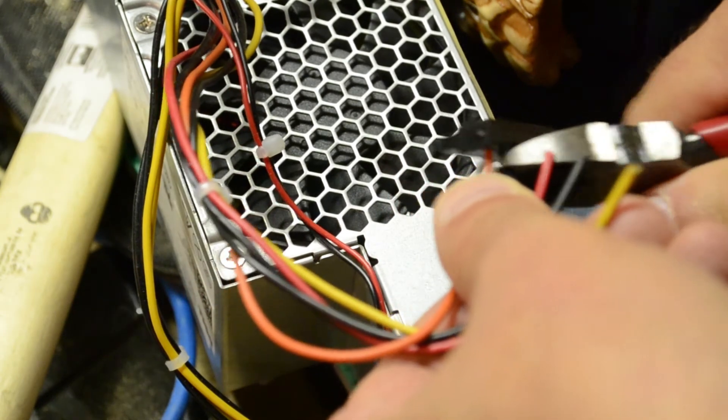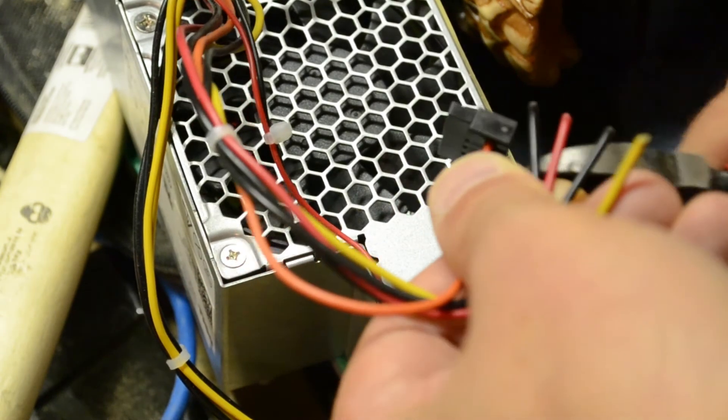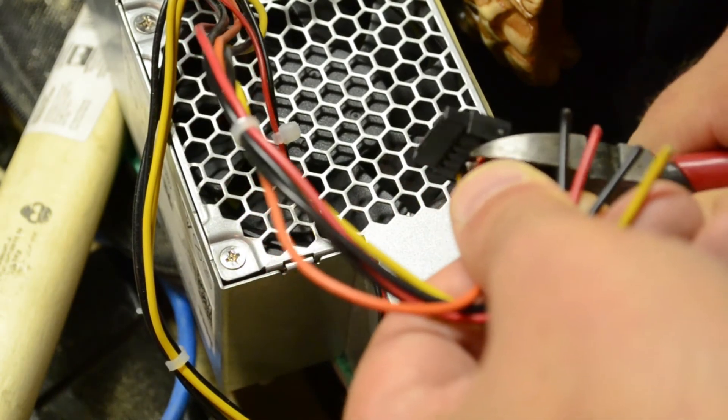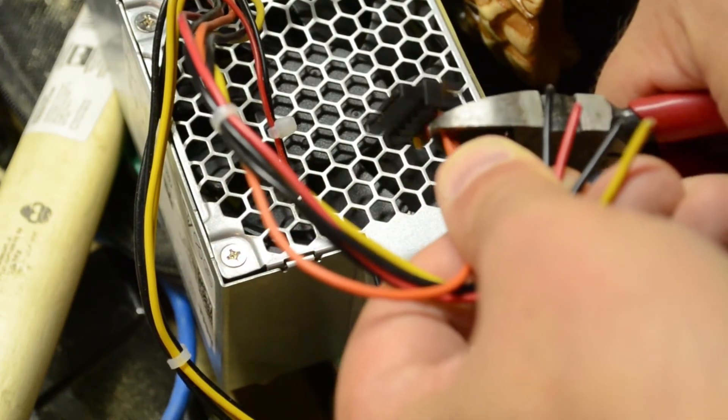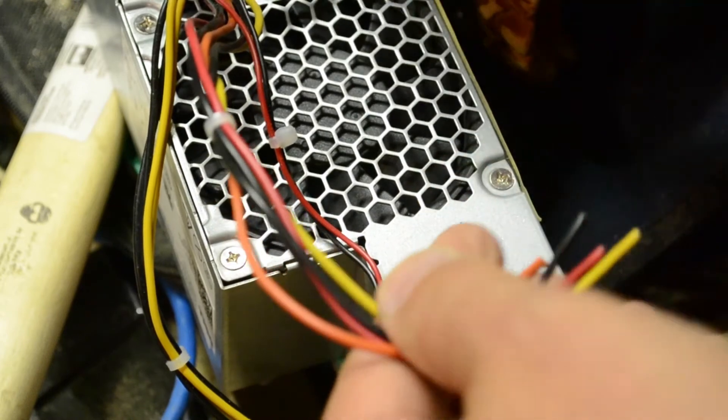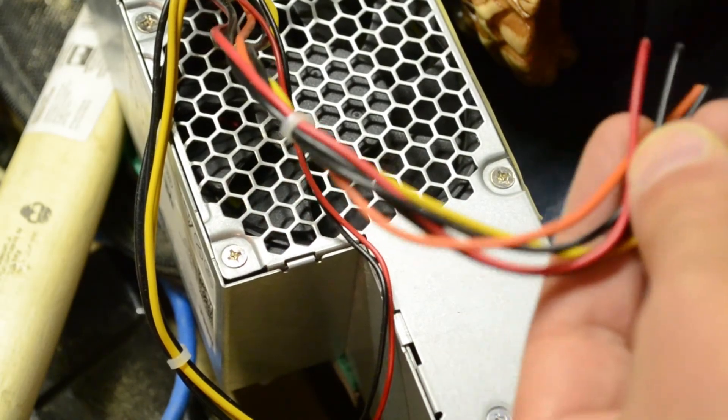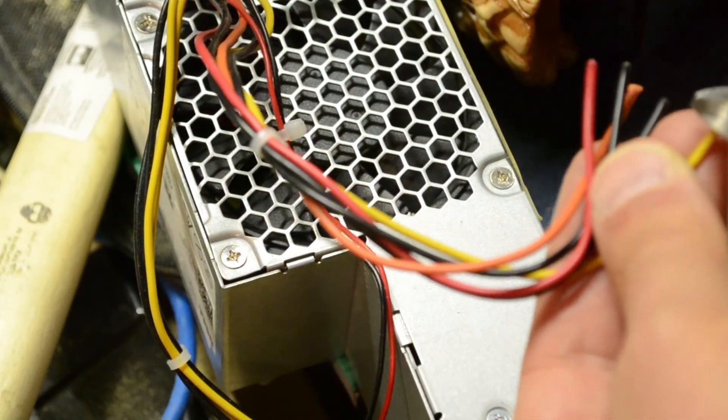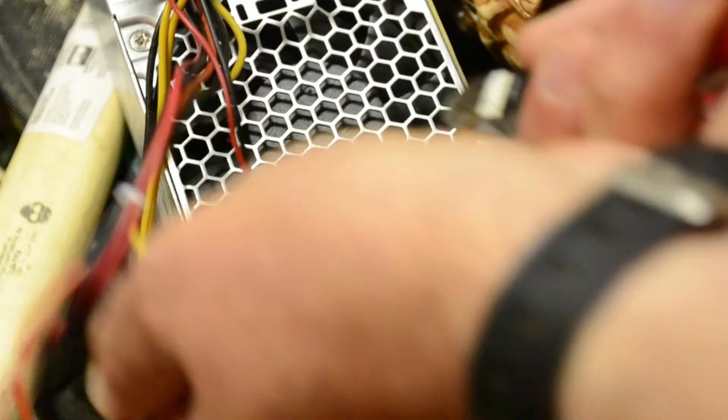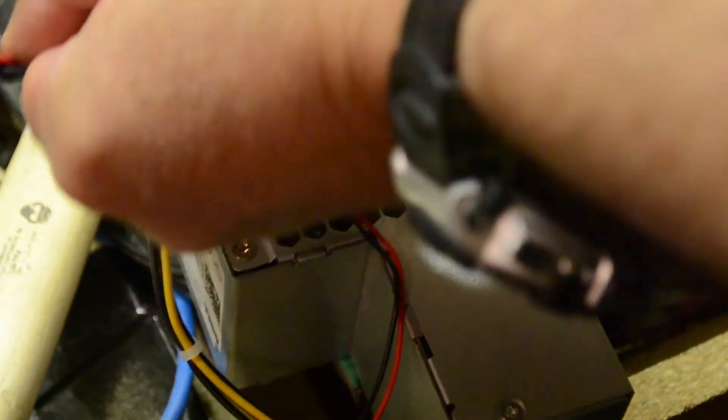I'll snip the other two wires off just so that I've got them all free. Strip the ends off. And we're ready to rock and roll.